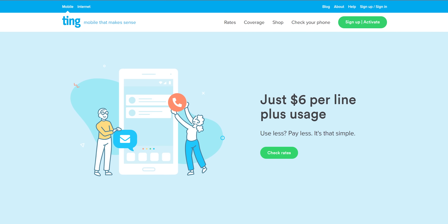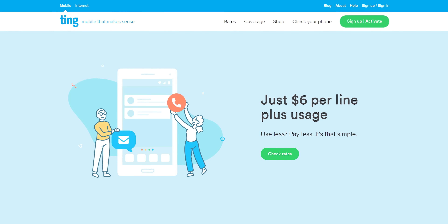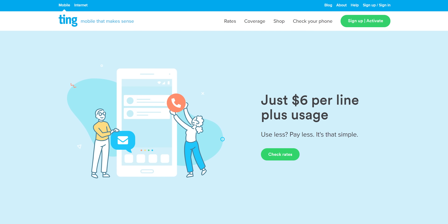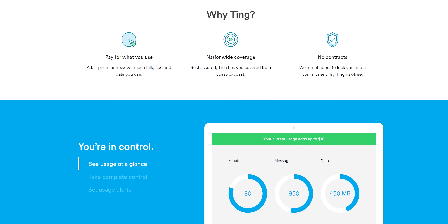But before that, gotcha segue time. Ting wants to help you save money by getting you to pay for only the mobile data you use. Check it out at the link below to find out more.